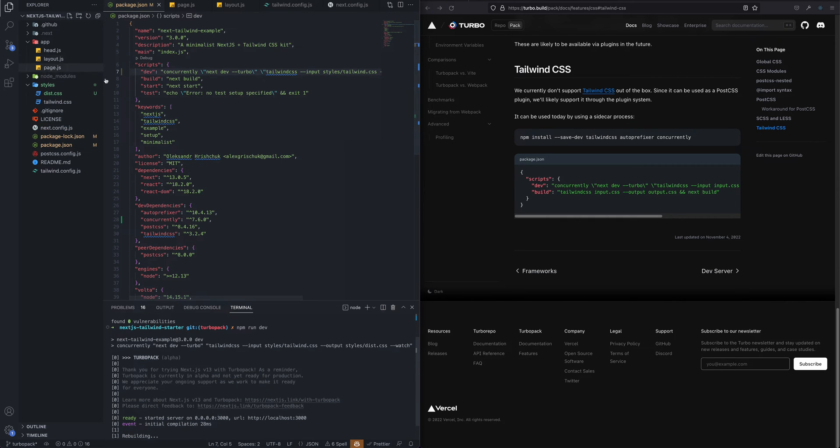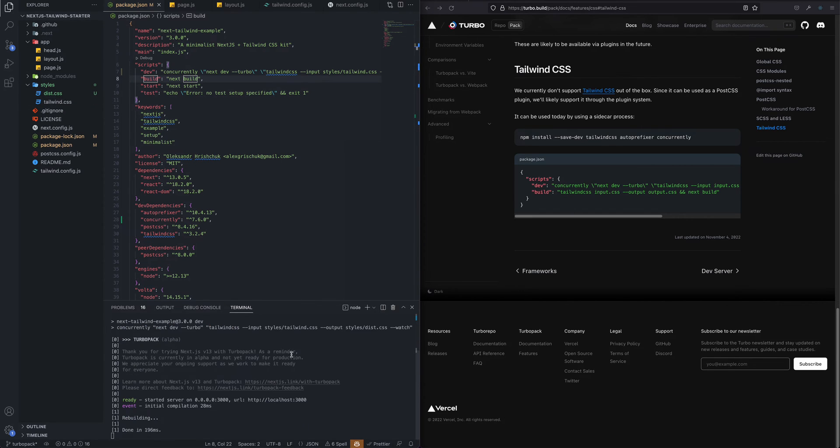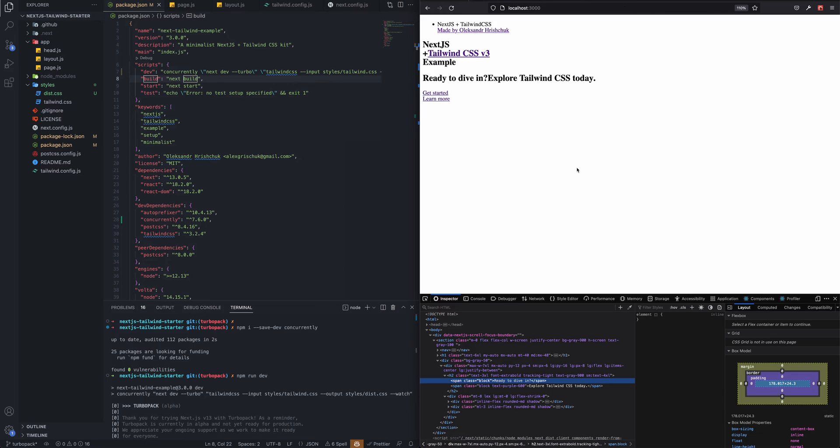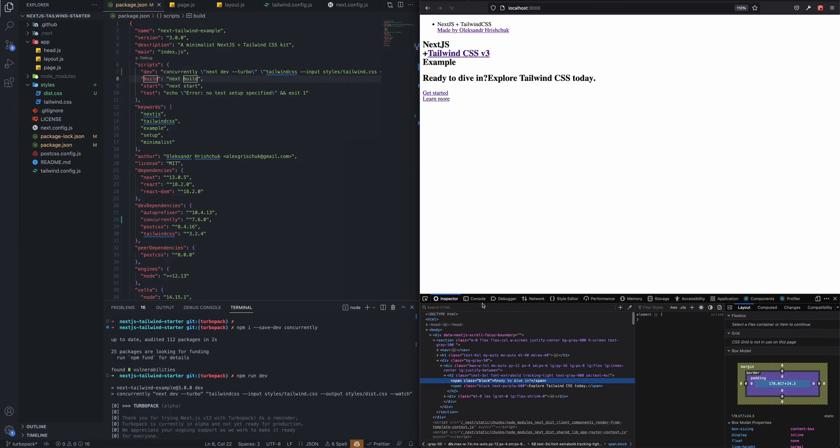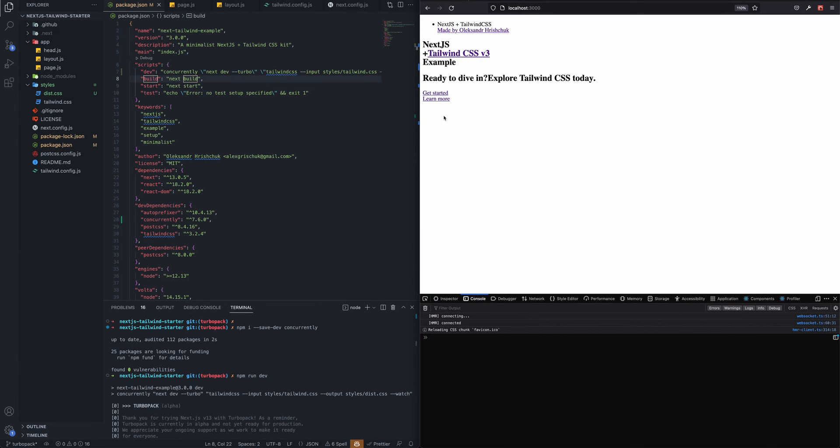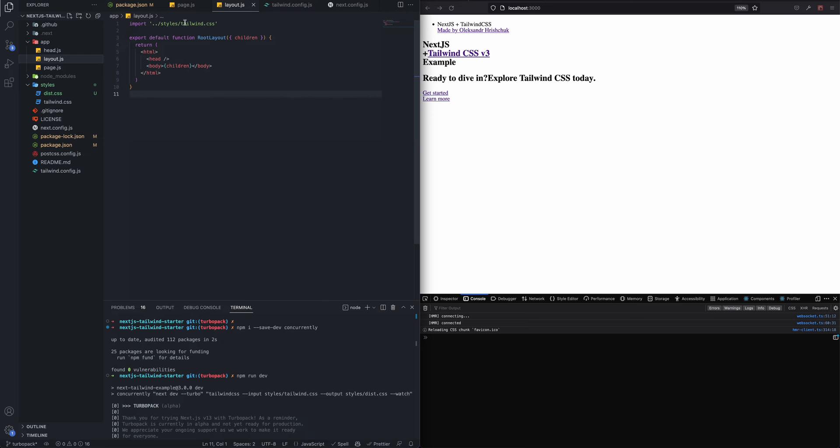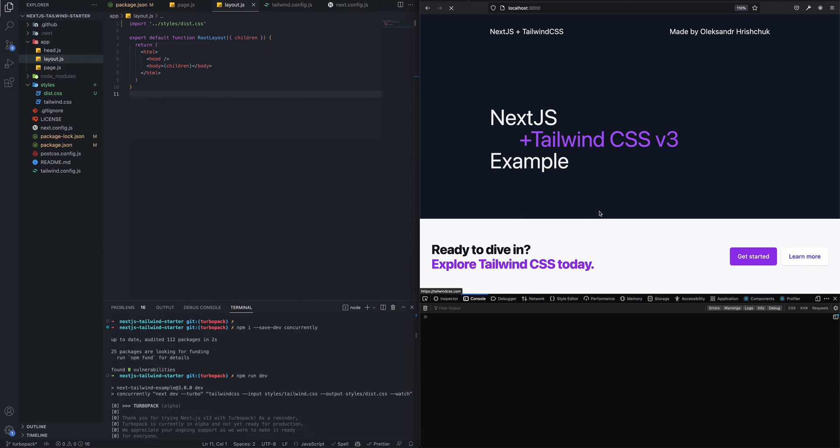As you can see, the dist file was generated. This is our CSS dist file. Let's have a look at the application. Currently there are no changes. That's because we need to also consume that in our layout. We can go here and change it to dist.css, and as you can see right now our application picked up changes and is working.